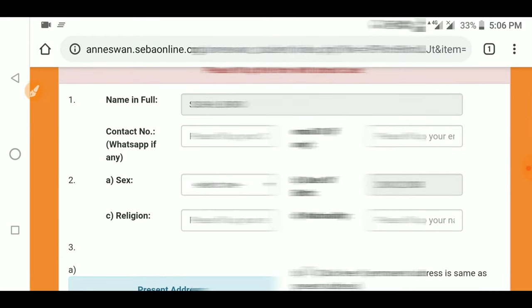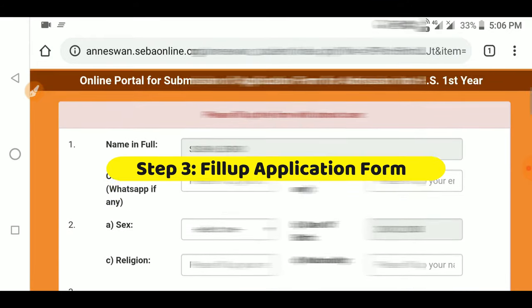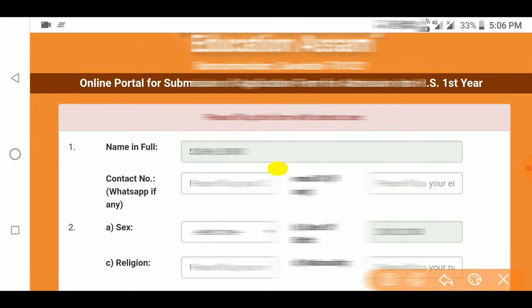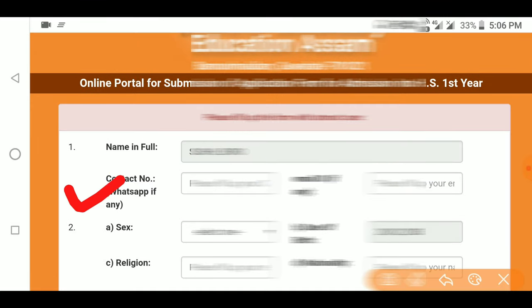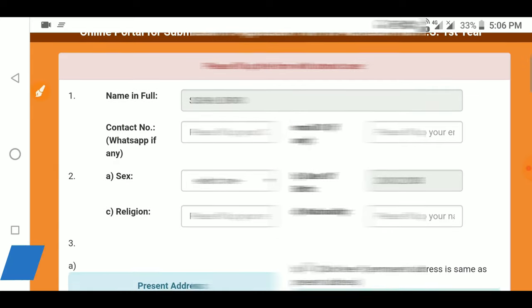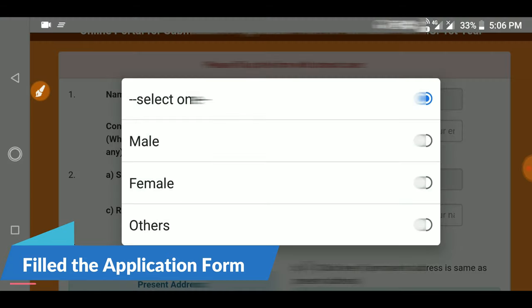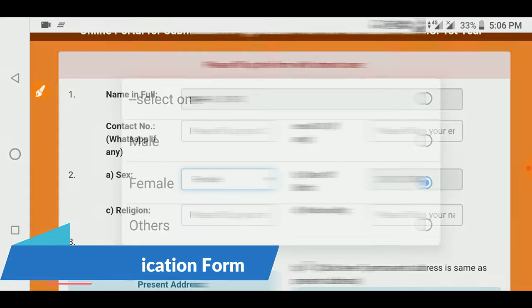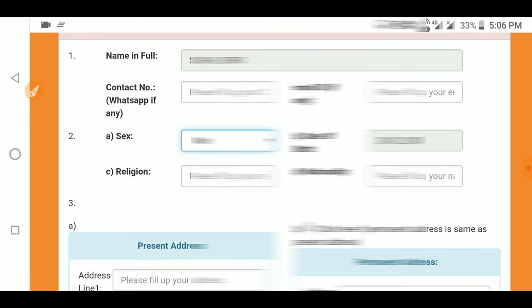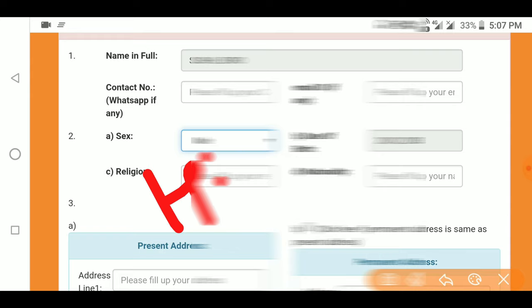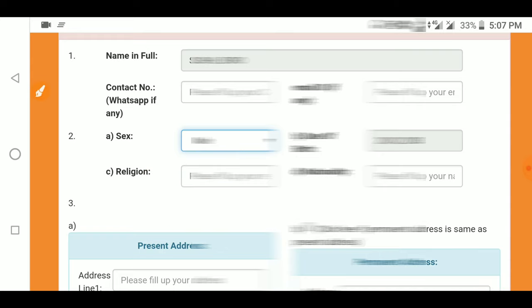The next step is to fill in your contact number and email ID. You need to put in a contact number, your WhatsApp number. Enter your email ID. Then you will need to select your gender, and provide your religion — Hindu, Islam, or Christian — and your nationality, which is India.